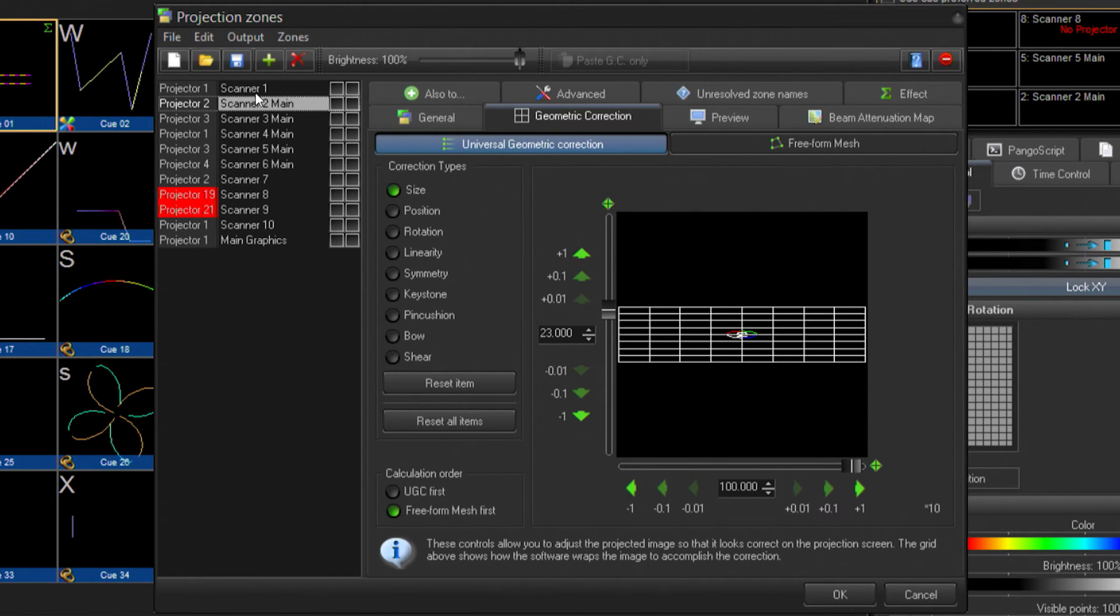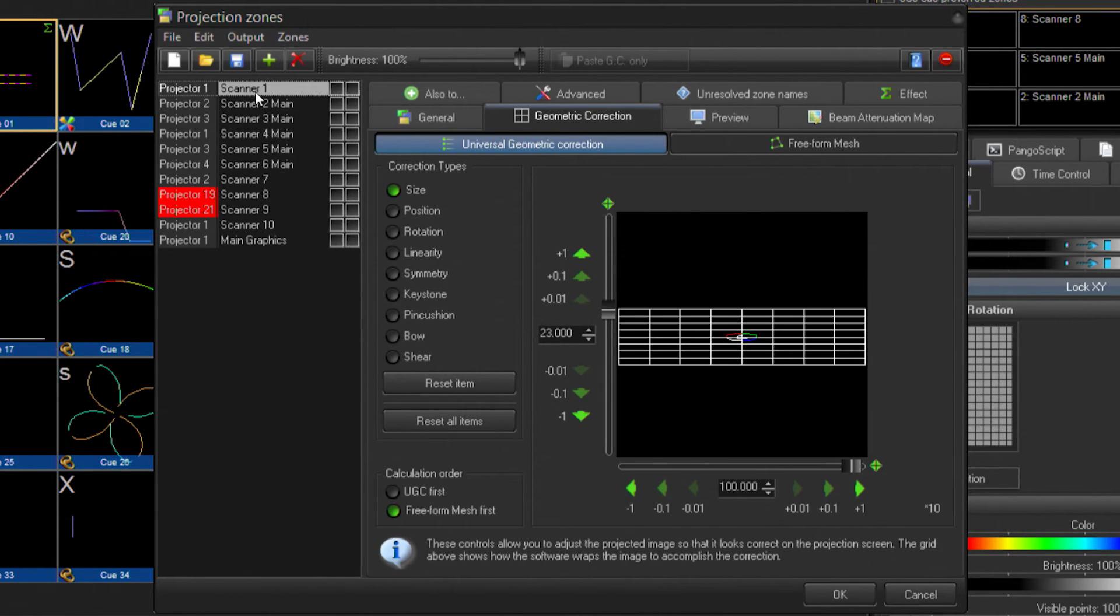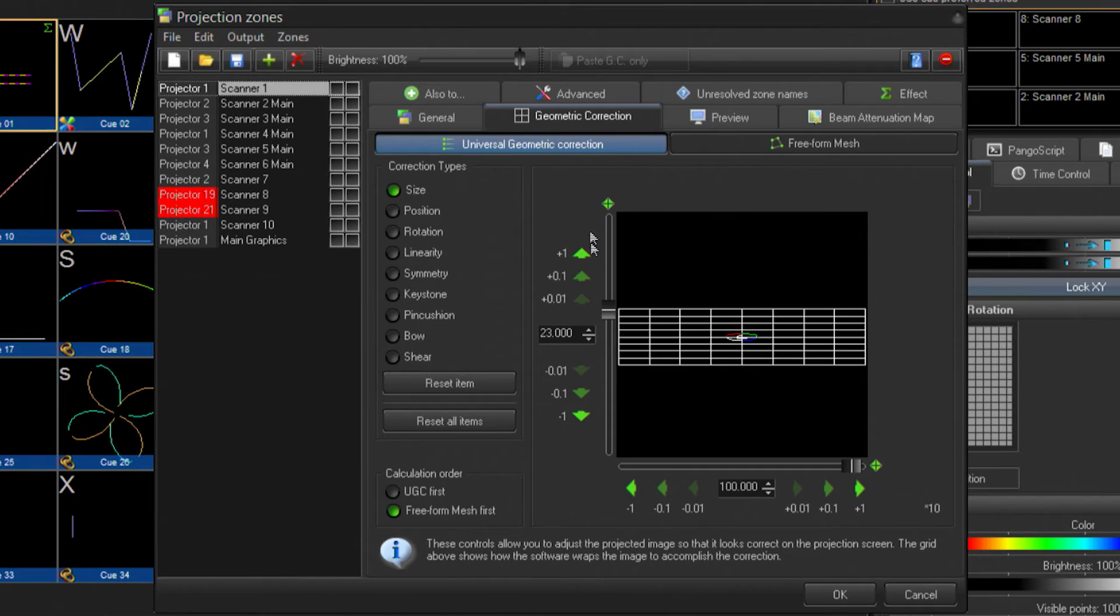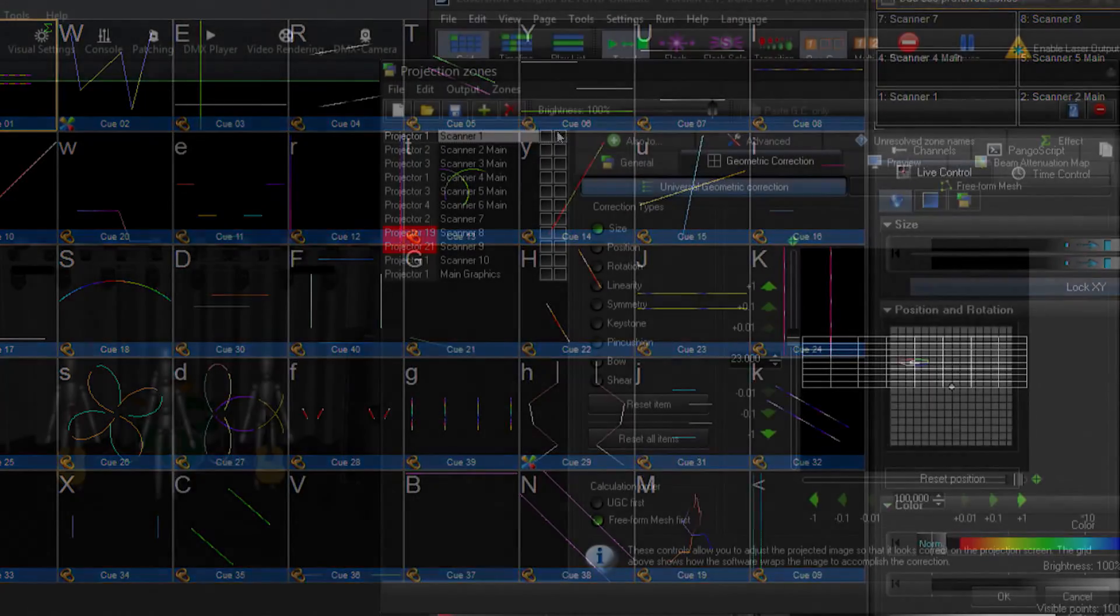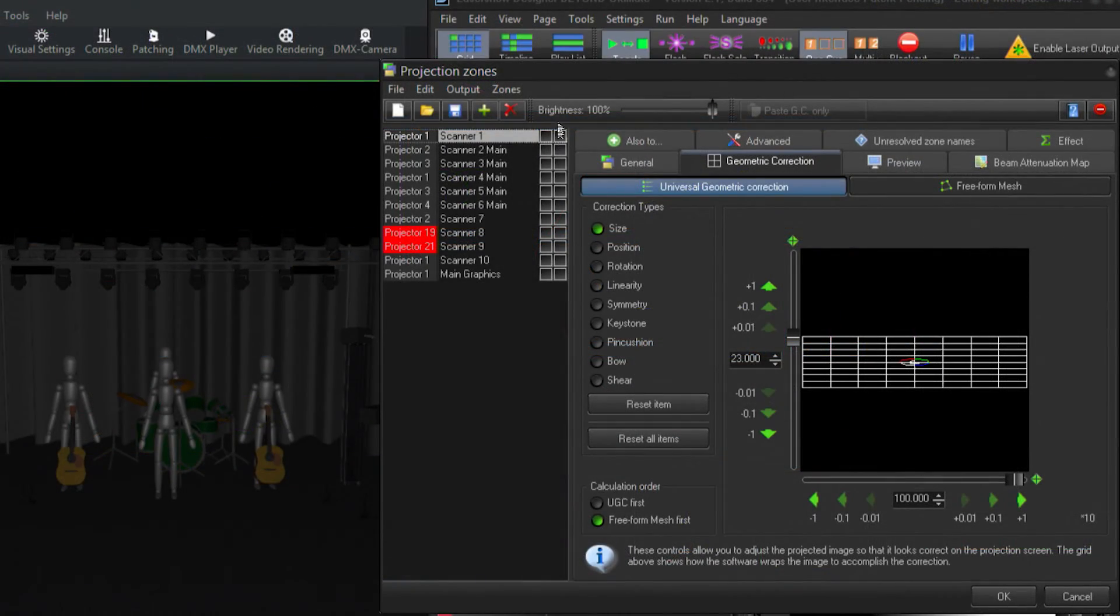For our tutorial, we'll be using four scan zones, one through four respectively. If I look at the geometric correction on each one of these zones, I can see that they've already been set, so I don't need to adjust these.